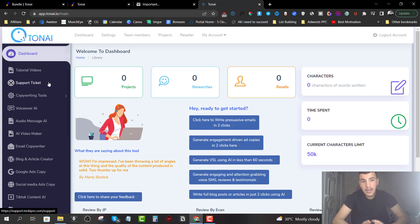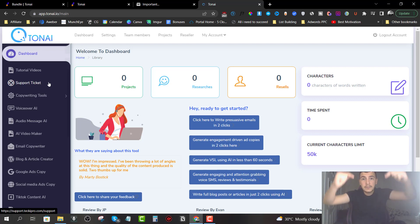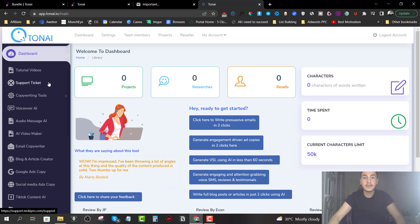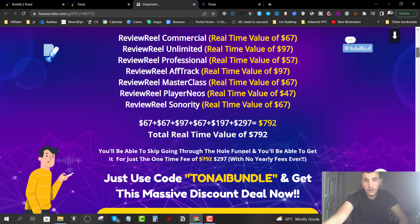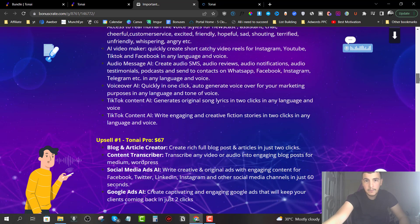If you are interested, definitely stick with me during this review — I'm going to share with you everything you need to know about TonAI. Anytime you're watching this review video, there's going to be a link down below in the description — the first link — just click on it and you'll be headed to my bonus page, which is going to look something like this.